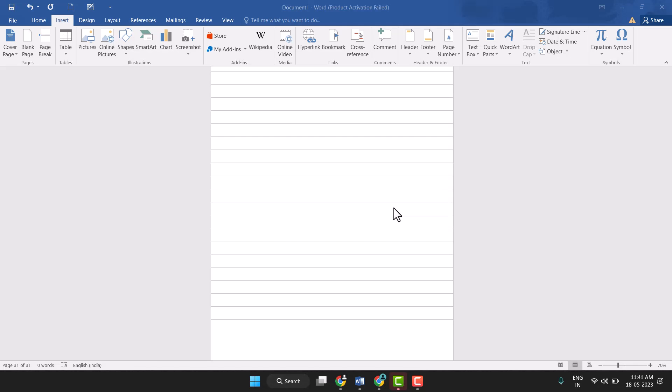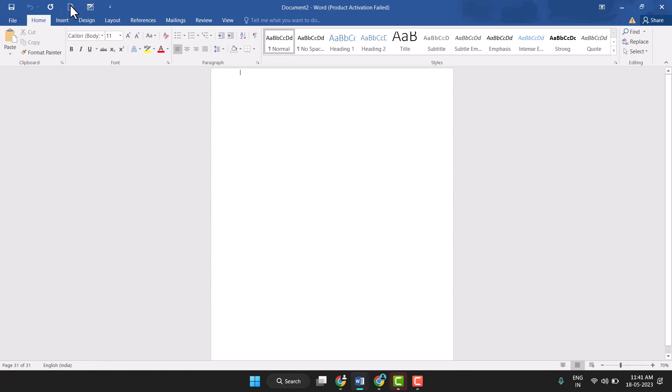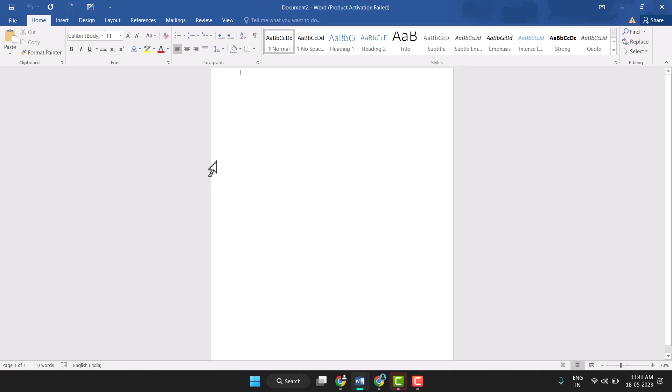Hello friends, today in this video I will show you how to add header in MS Word, and very easily you can add header in MS Word.